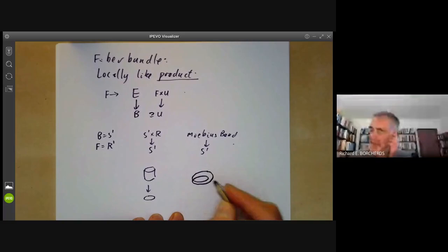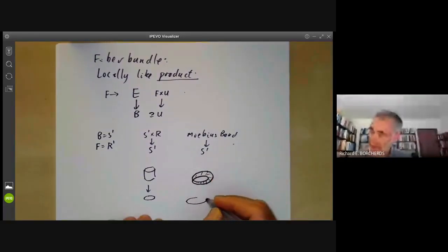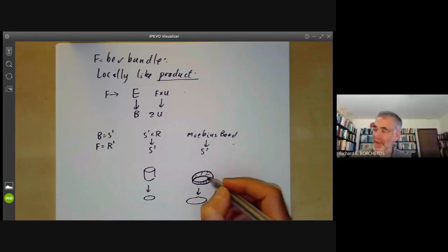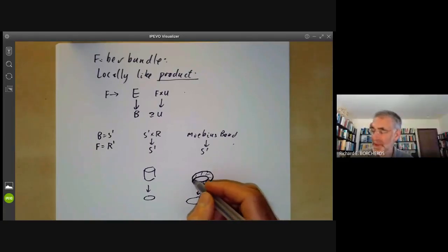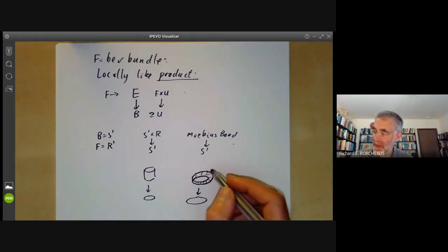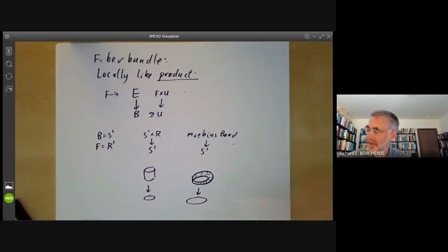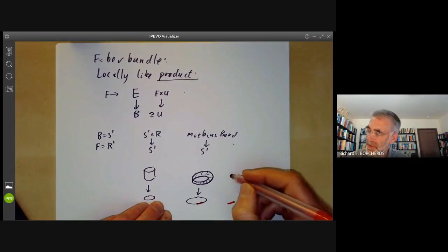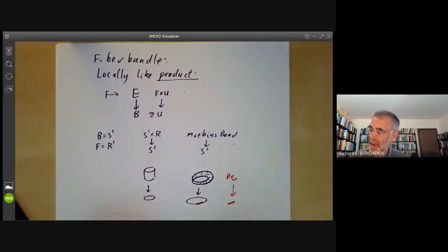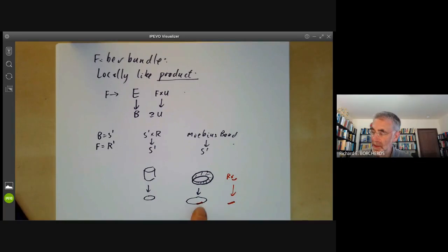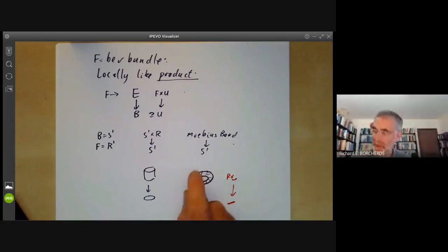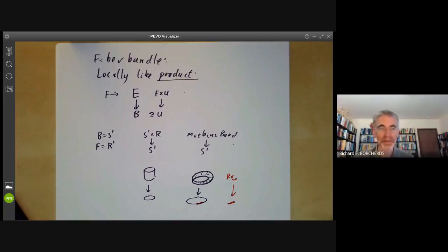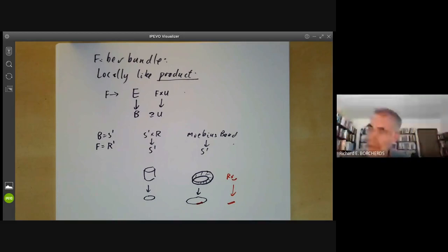You can think of the Möbius band as projecting onto a circle, with fibres that are copies of the real numbers. Locally it looks like a product — if you take any small piece of the circle, the part mapping onto it looks like R times that piece. Globally it obviously isn't a product because it's non-orientable: when you go around the circle, the fibre gets twisted. So fibre bundles are sort of twisted products.